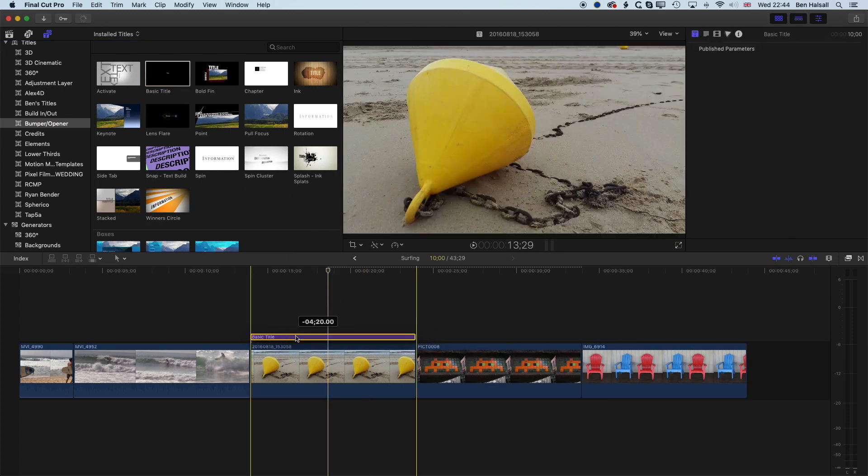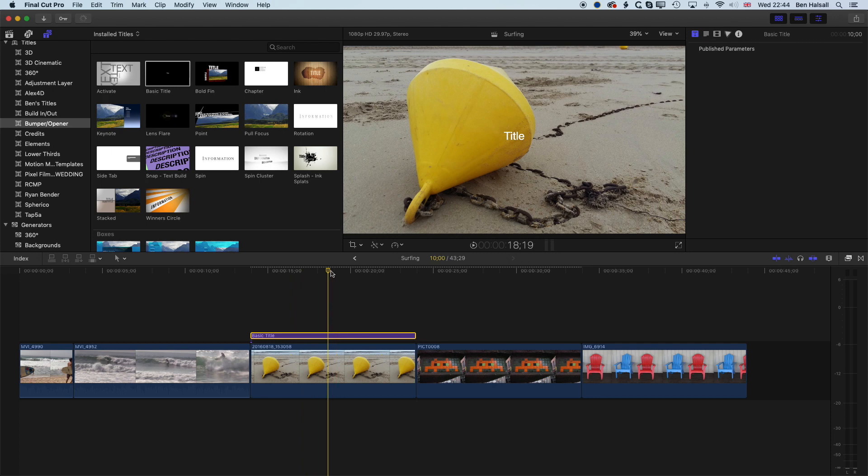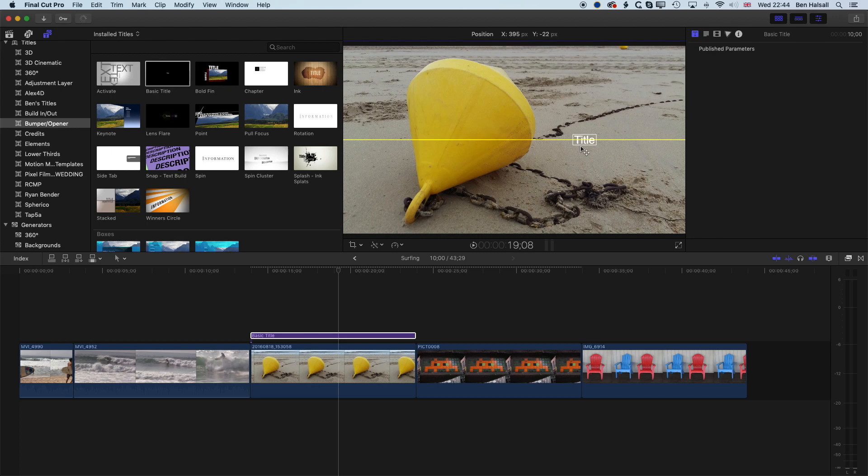And I'm just going to position this over this still image here. And we'll actually just move the type a little bit to the right-hand side here, so we can see the color coming into this type as we pick it out from the yellow buoy.